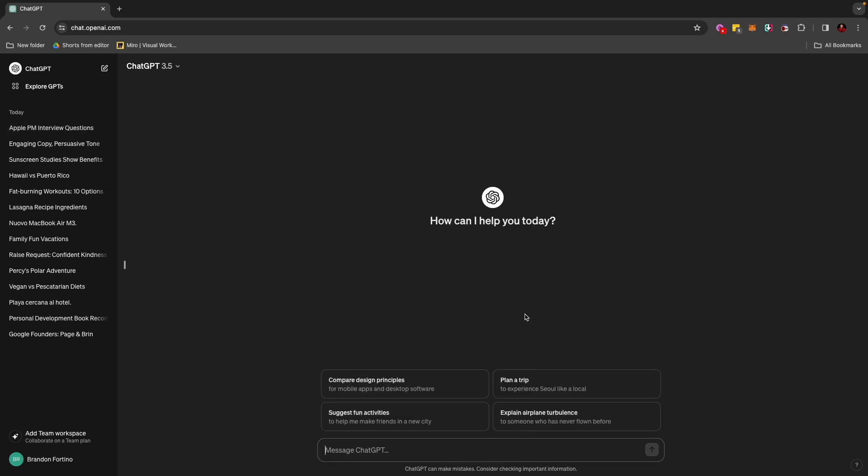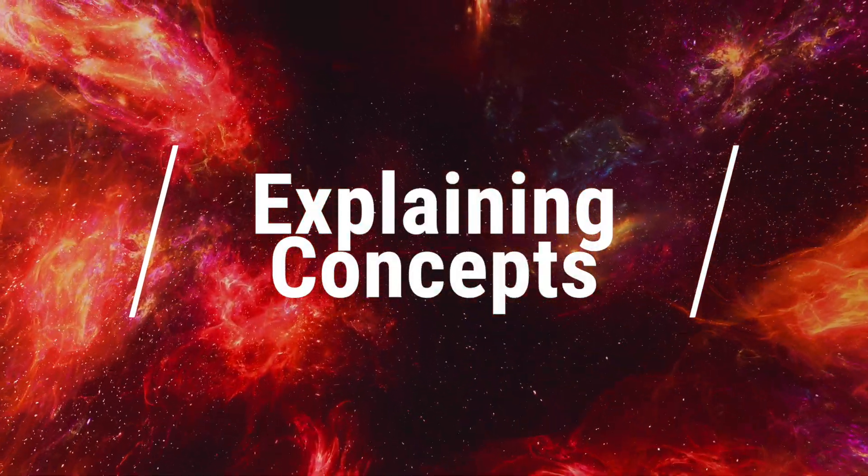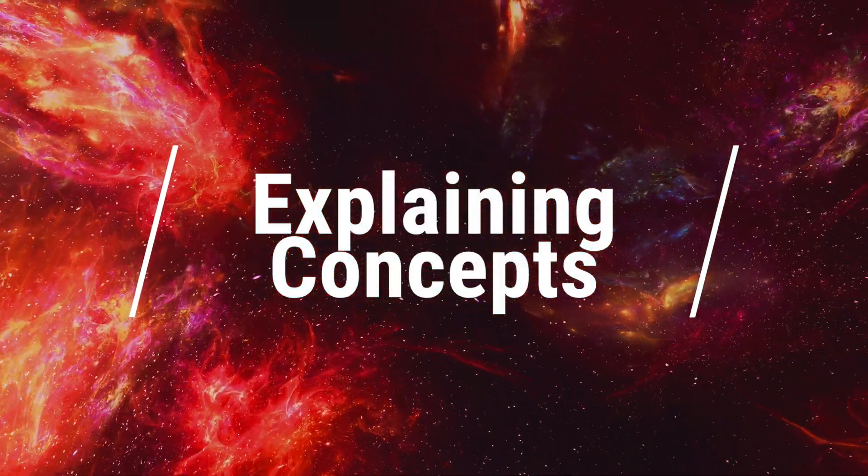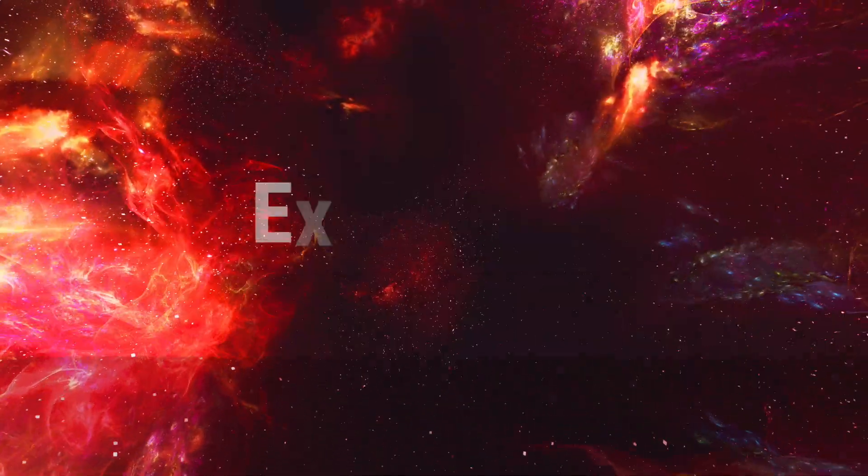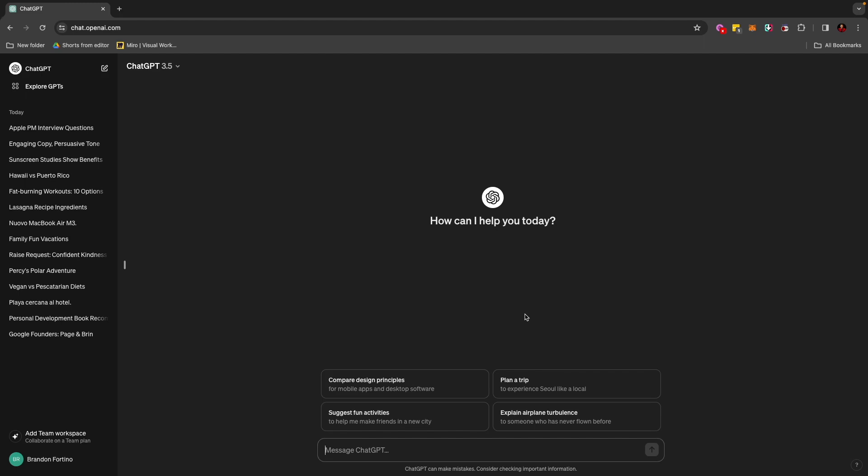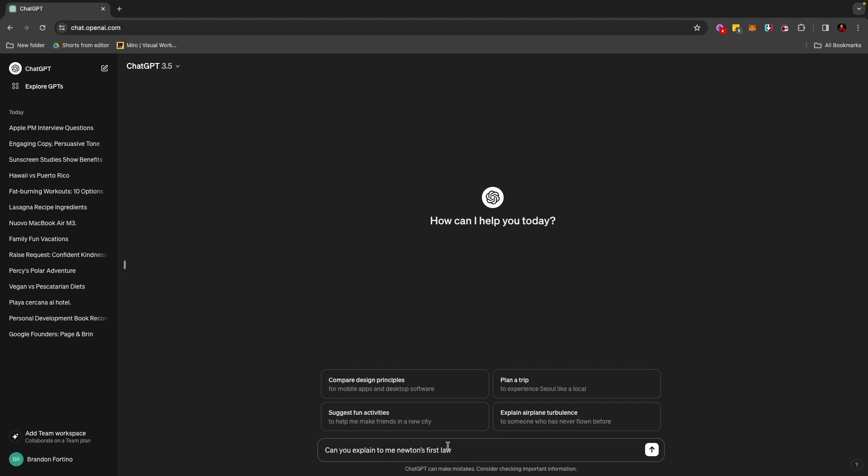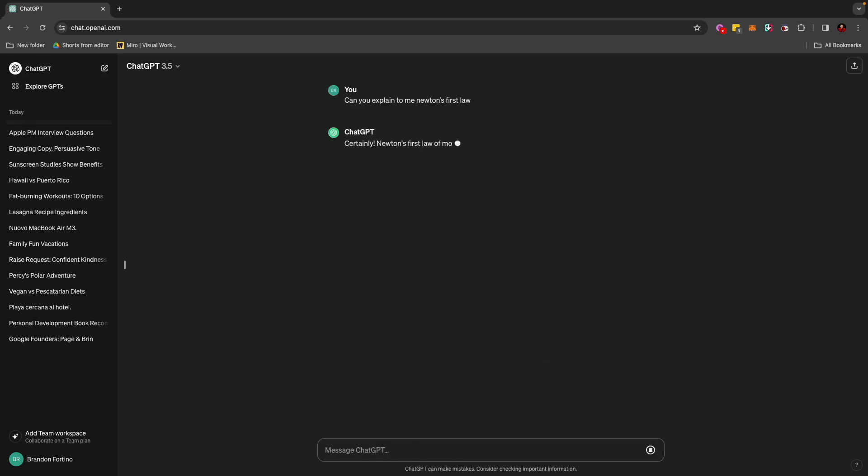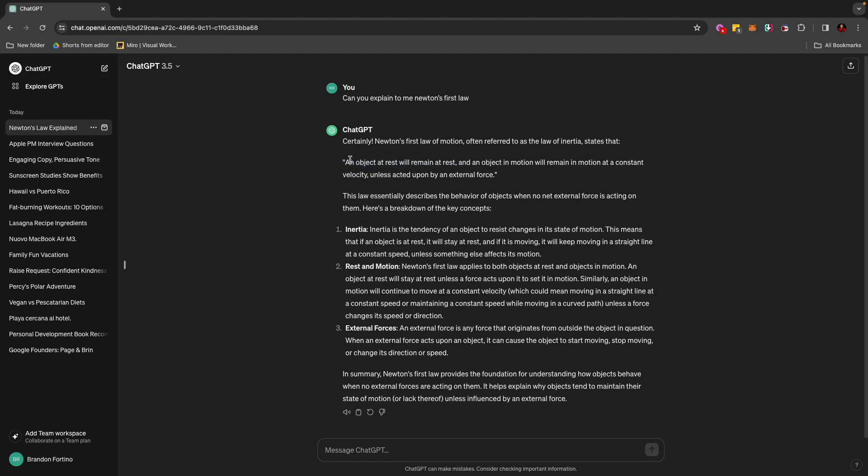Another thing that you can do with ChatGPT is explaining hard concepts. So let's just say you're going into a class or you're currently learning about something difficult. And you can use it to explain concepts for you. For example, I can write something like, can you explain to me Newton's first law? So they will tell you right here, an object at rest will remain at rest and an object in motion will remain in motion at a constant velocity unless acted upon by external force. And it will give you this little explanation, which is true.